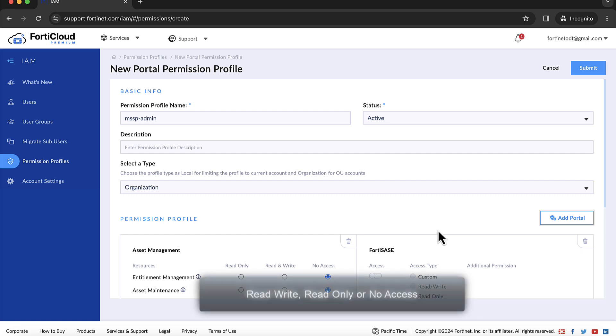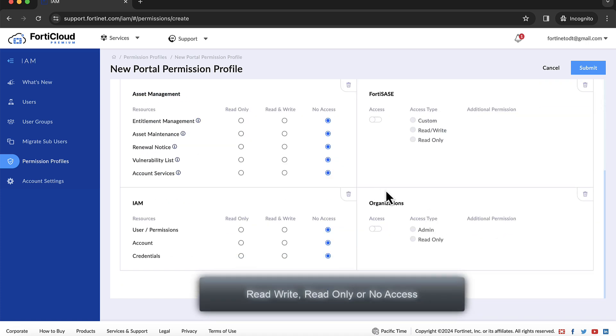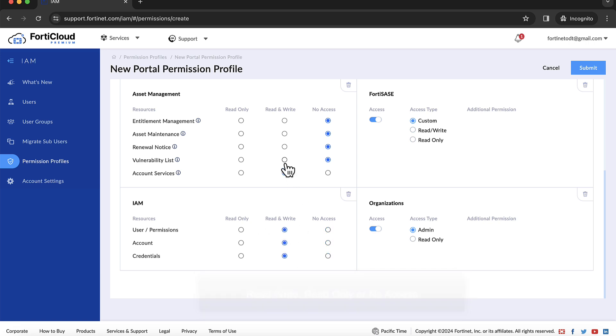At this time, role-based actions include either read-write, read-only, or no-access per category within a service option.